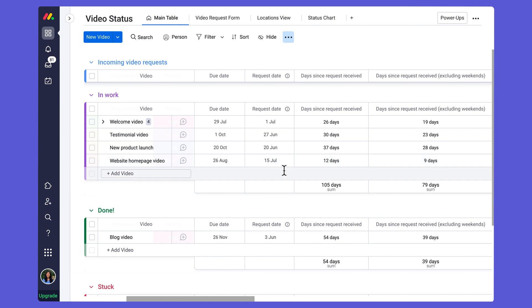One of these columns includes my request date, or when the video request was received. What I want to do in order to calculate the number of days since my video request was received is use a function called the days function, which is going to return the number of days between two dates.